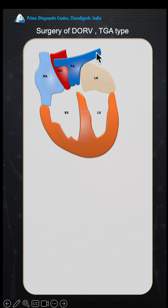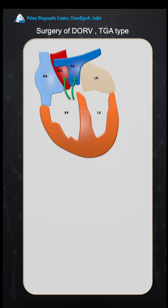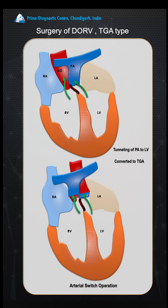What do we do surgically in these patients? In DORV, both the aorta and pulmonary artery arise from the RV. This is a TGA type — both are transposed. Blood is going to both vessels. We obstruct the blood by putting a patch on the VSD, so with the patch, blood from the LV goes to the pulmonary artery and blood from the RV goes to the aorta — converting the DORV into TGA.